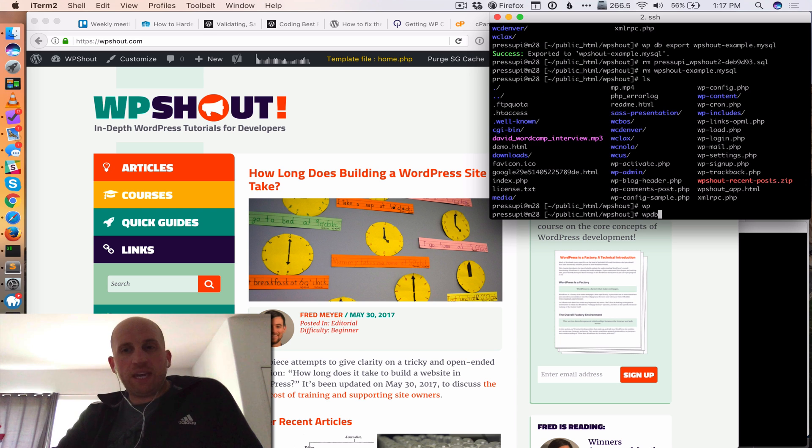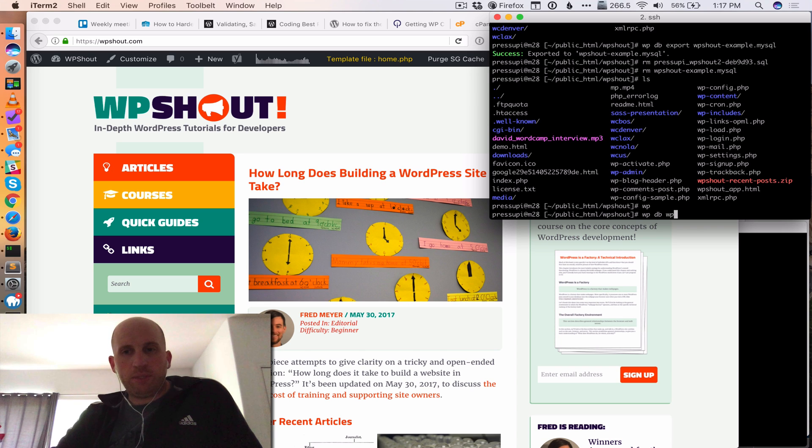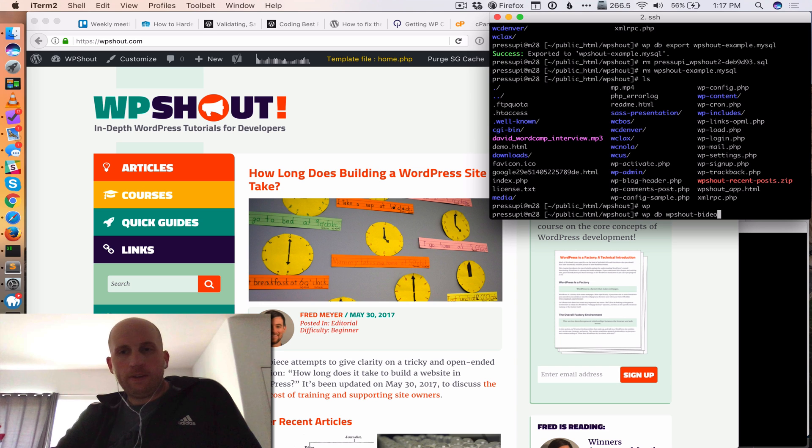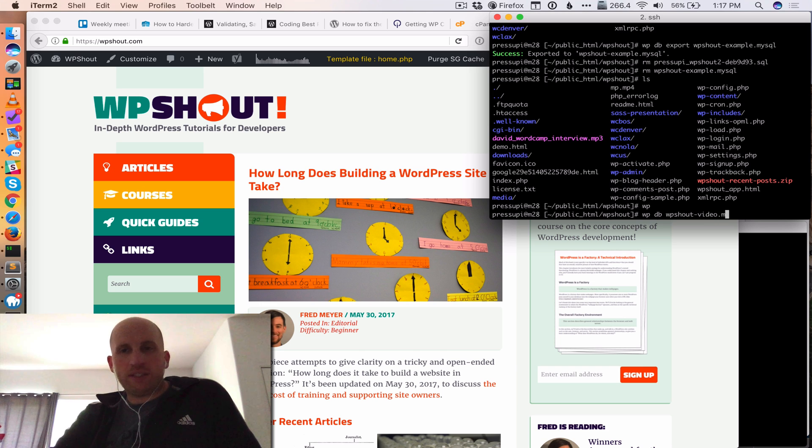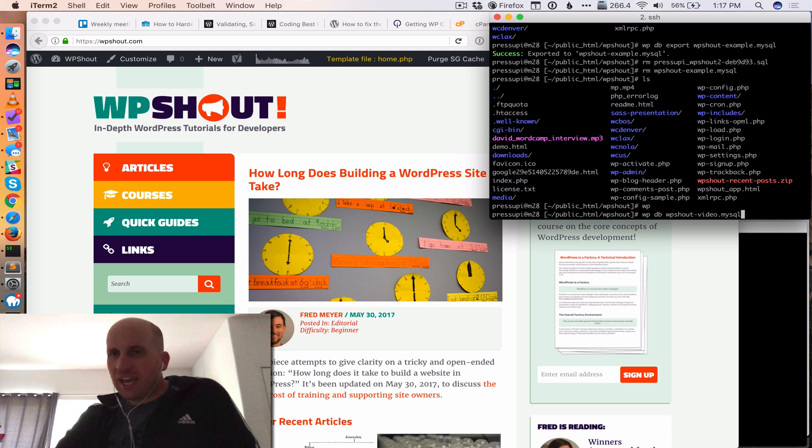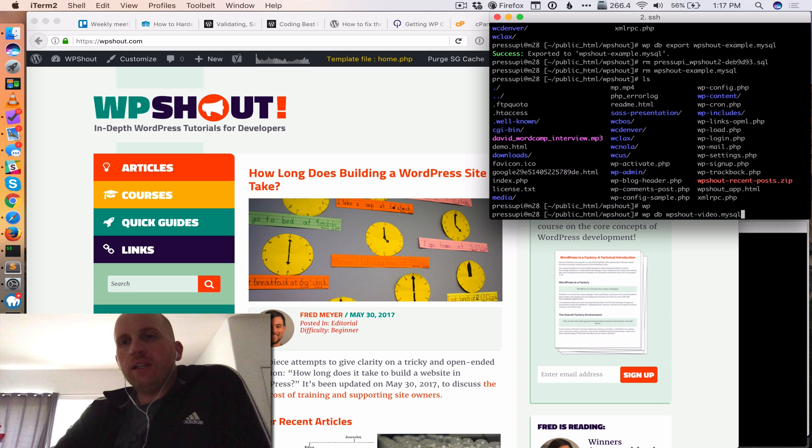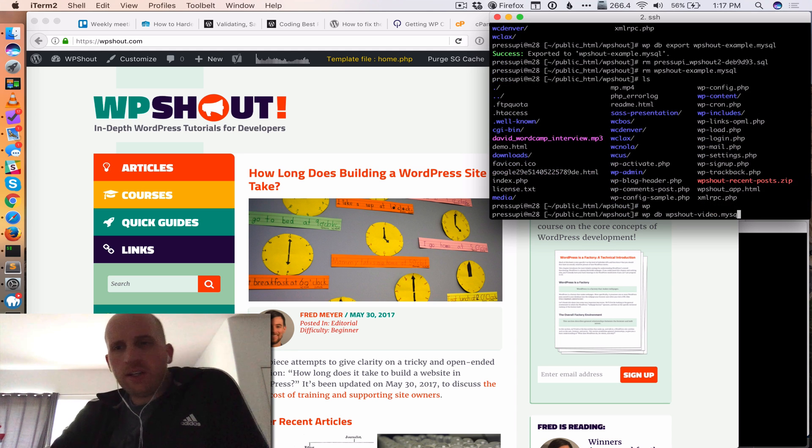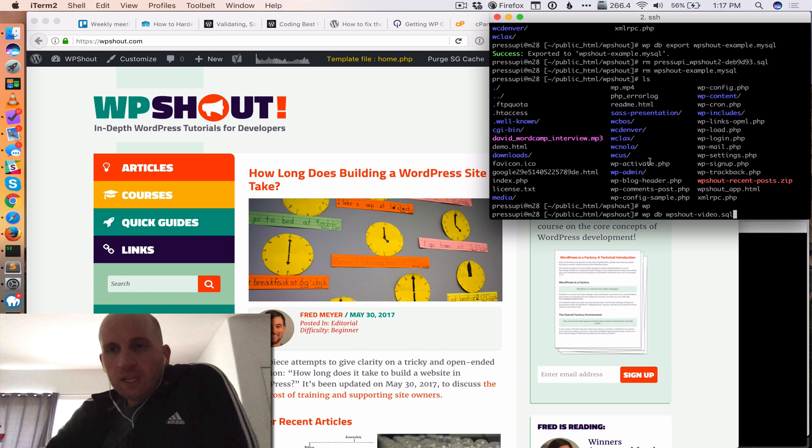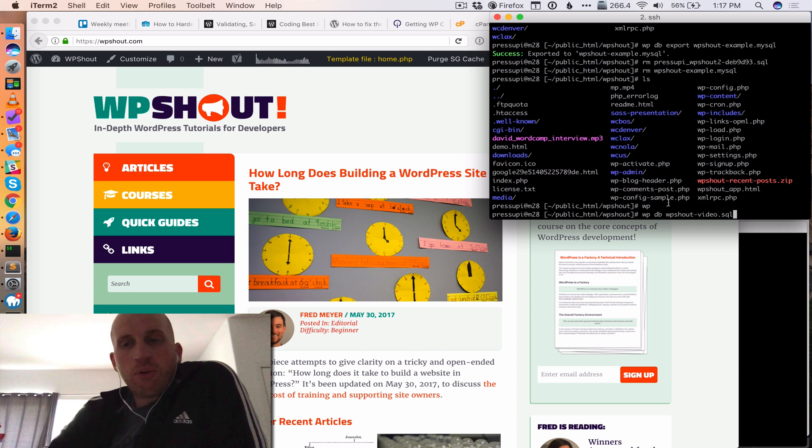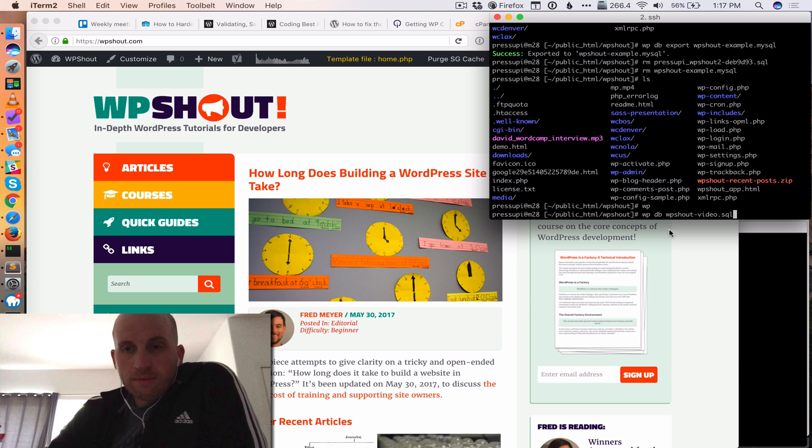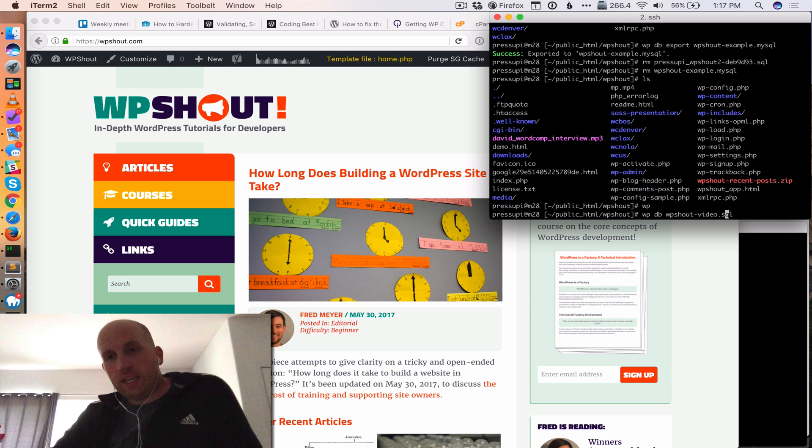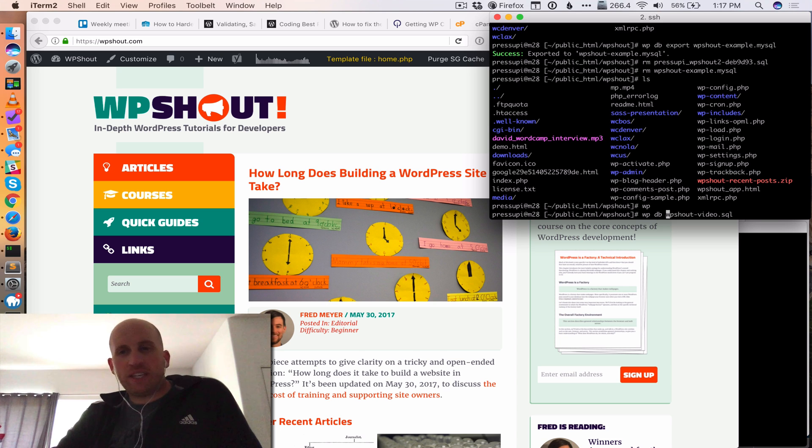WP DB export. We'll call this WP Shout video dot SQL, or no dot SQL, sorry. So I'm going to export the database. Yeah, I forgot that word. I'm going to export the database onto that file.